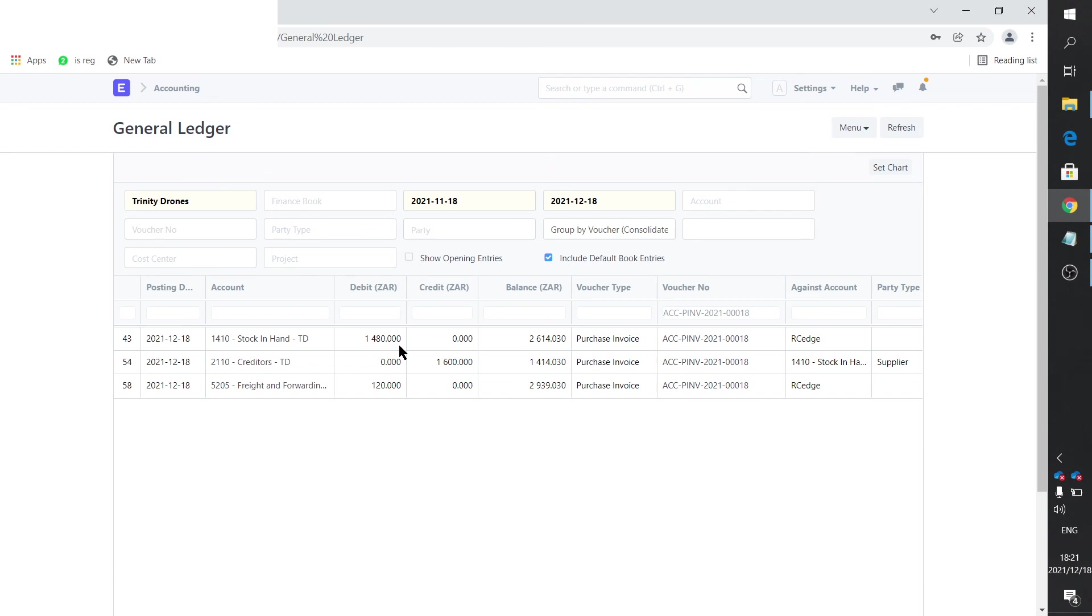You'll notice that the stock in hand includes the discount. Initially, I thought that's not right. It must go and lie in the discount account. But if you purchase stock at a reduced price, that's the correct valuation. So if you look in the stock ledger, you will see this is the value entered. And it is, in fact, correct.